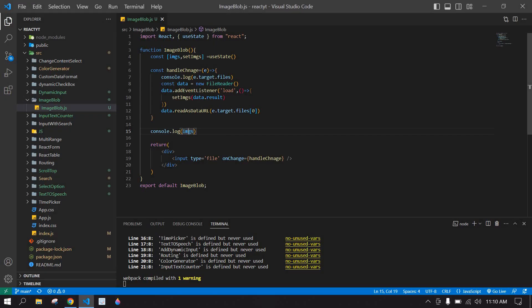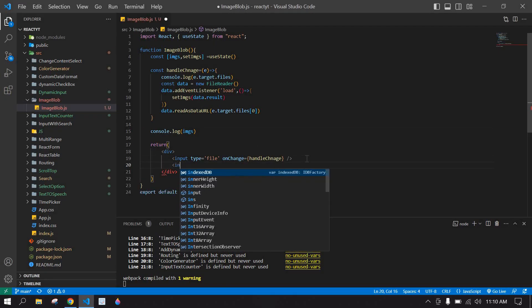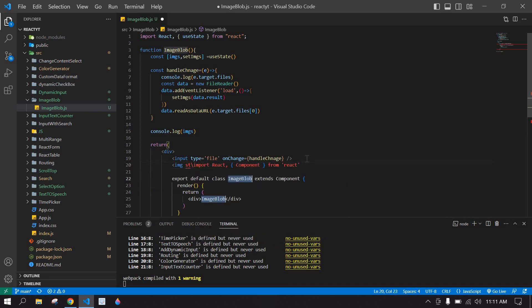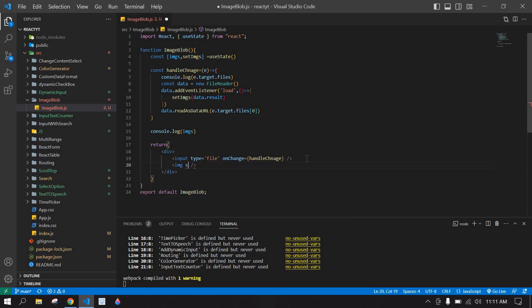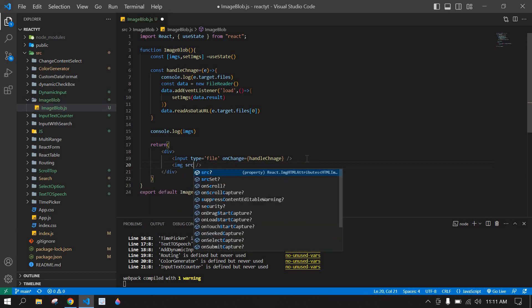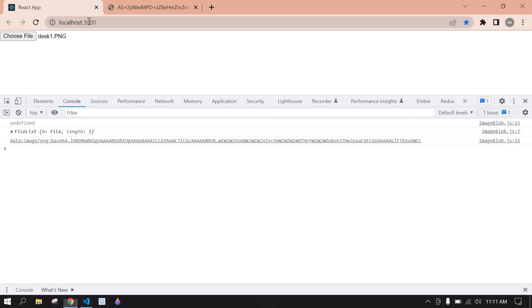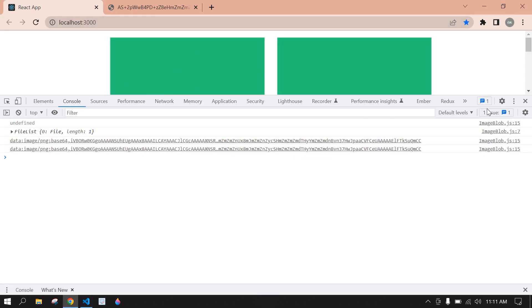After that, I am going to display the imgs state in an image tag. Here the img tag with src set to this state. Save this and go to the browser — the image is displaying here.